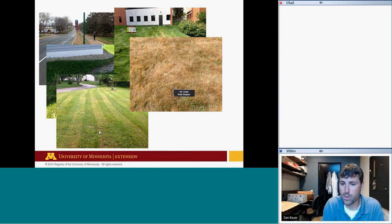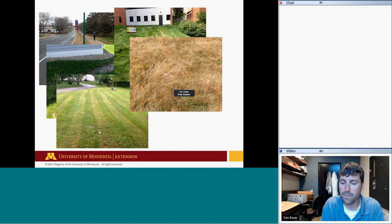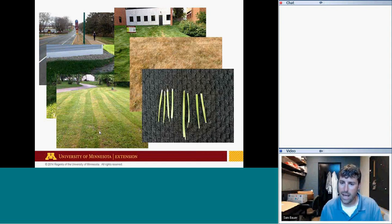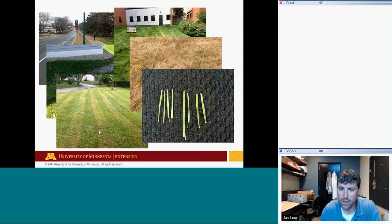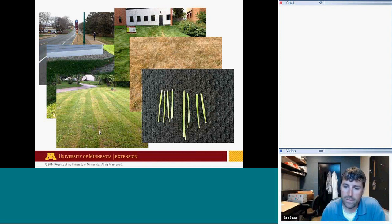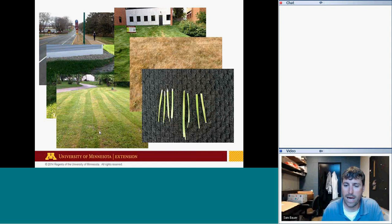Traffic damage on fine fescues in midsummer from high heat situations. Rough bluegrass — Poa trivialis — shown here from the Landscape Arboretum, is a species that particularly suffers from heat stress in open environments. If you have rough bluegrass in your lawn, you'll see this in July and August, with growth resuming in fall. Dull mower blades causing shredded leaf tips — sharp mower blades improve turf appearance and resistance to both abiotic and biotic stresses.